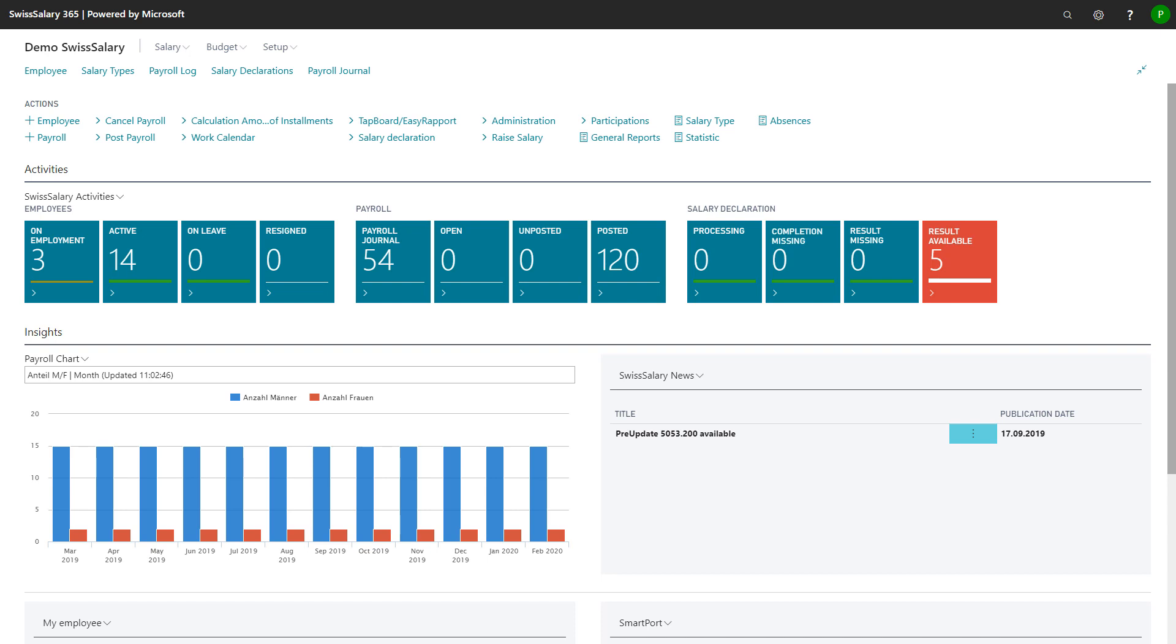If I want to start from scratch, I open the role center and click in the actions on employee.